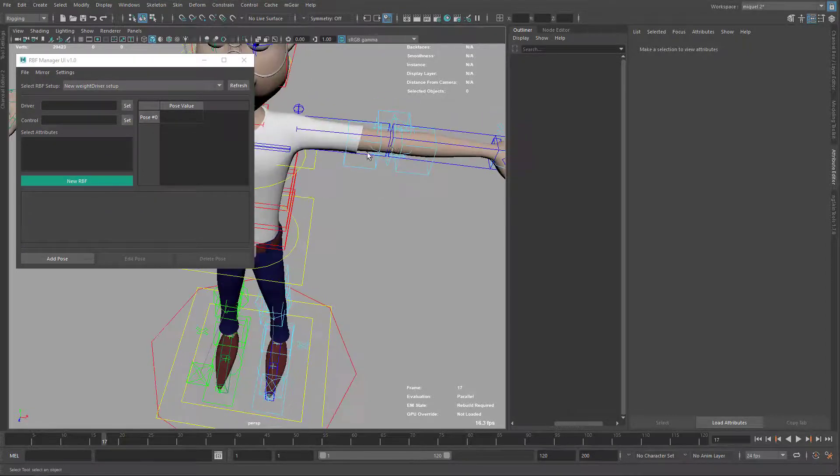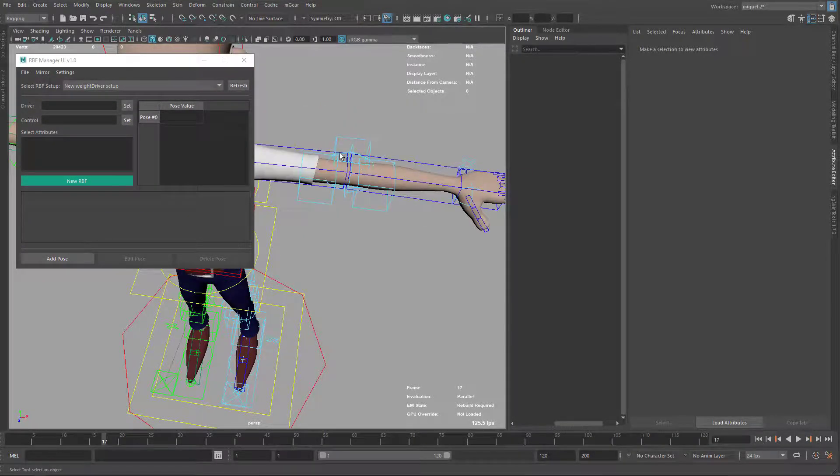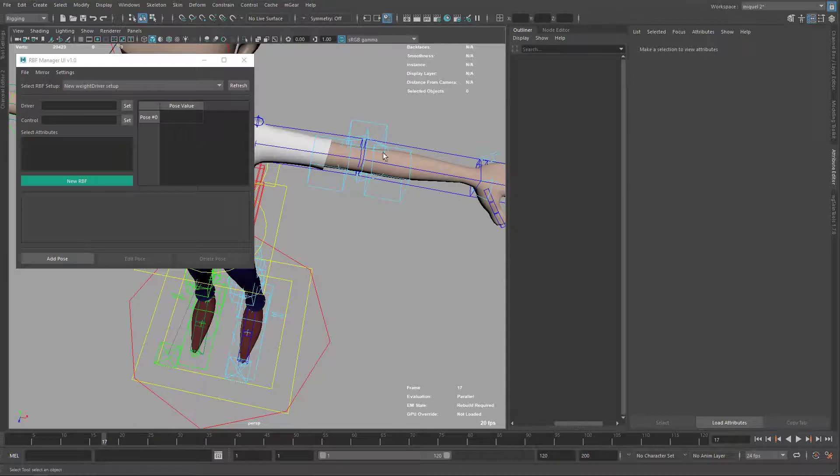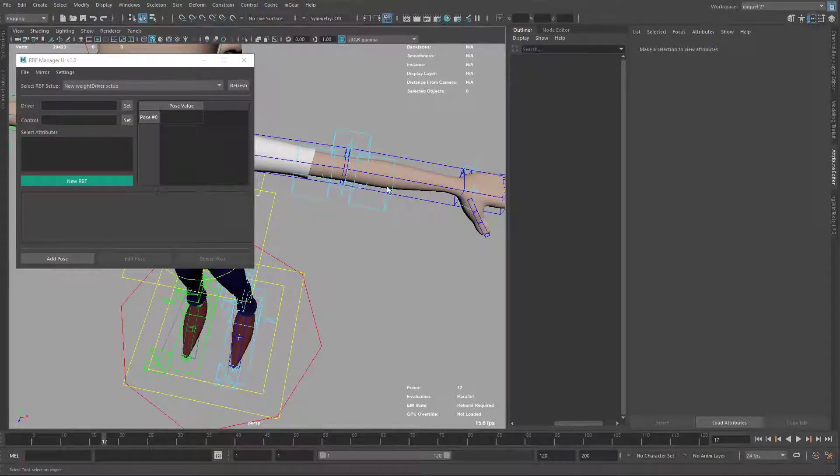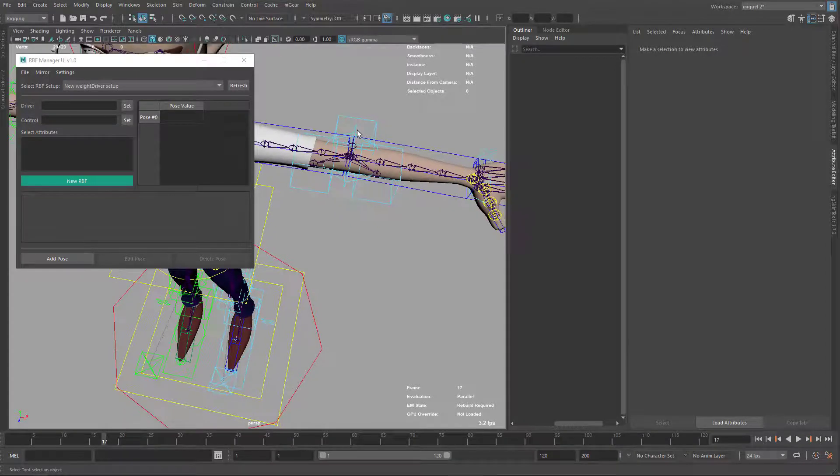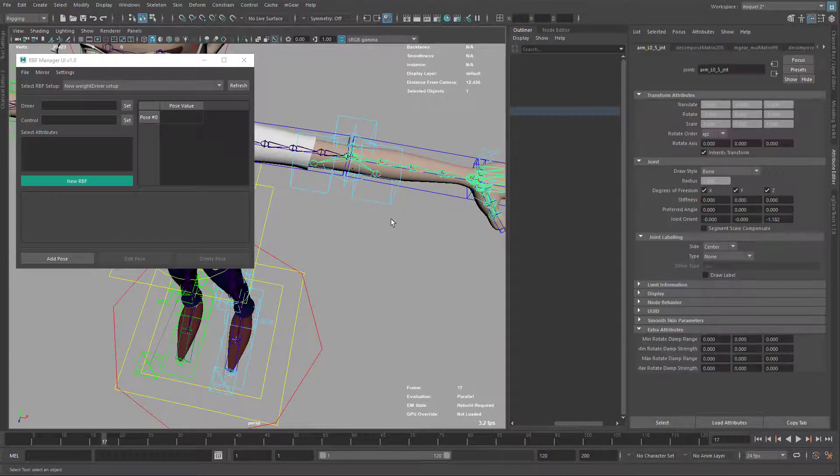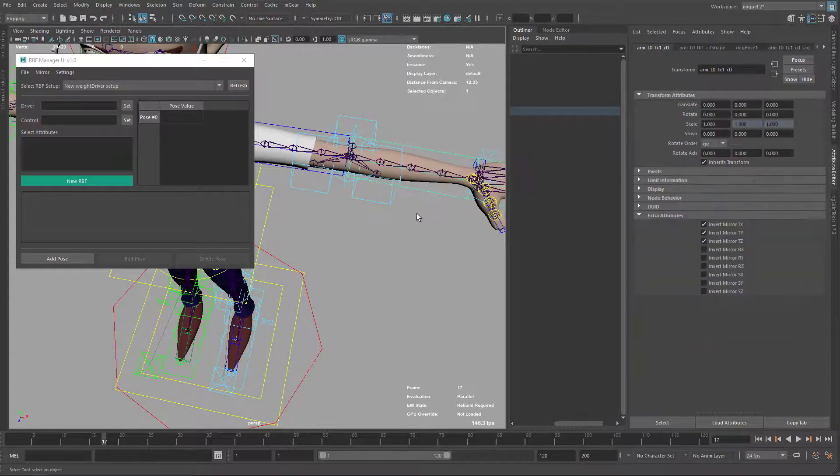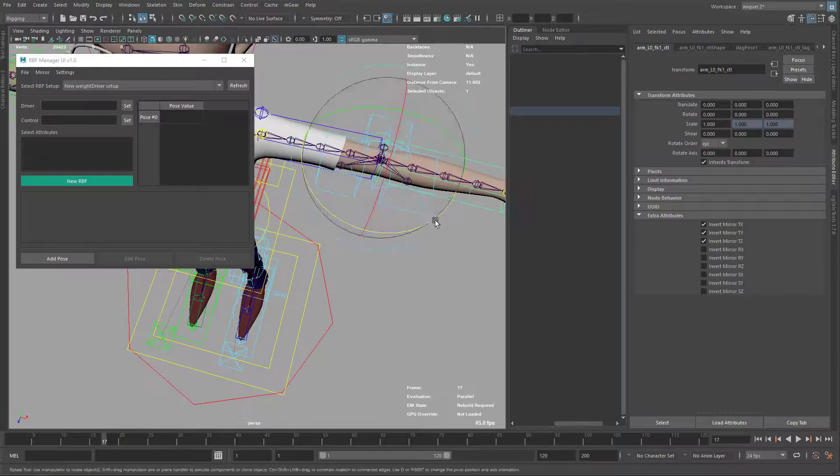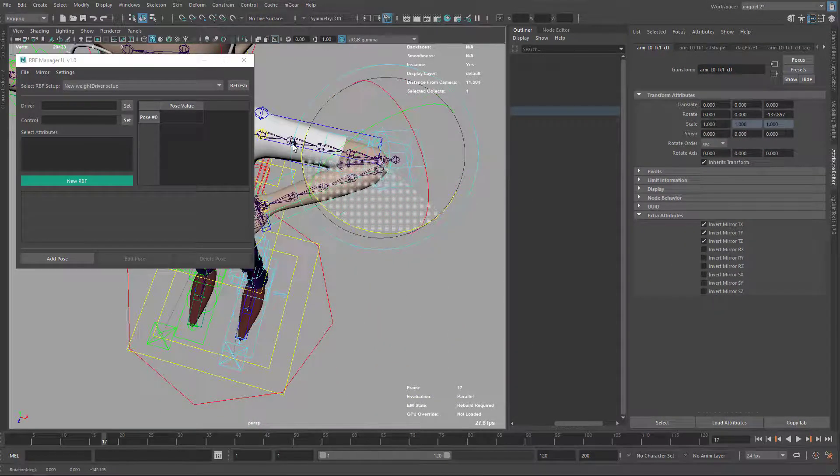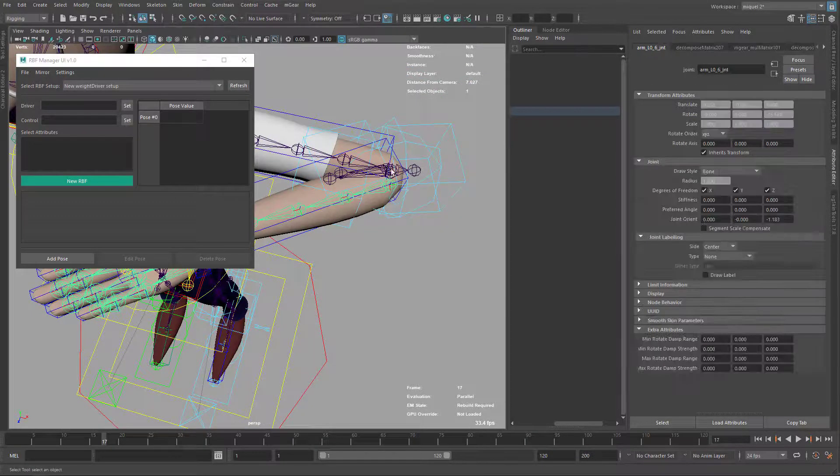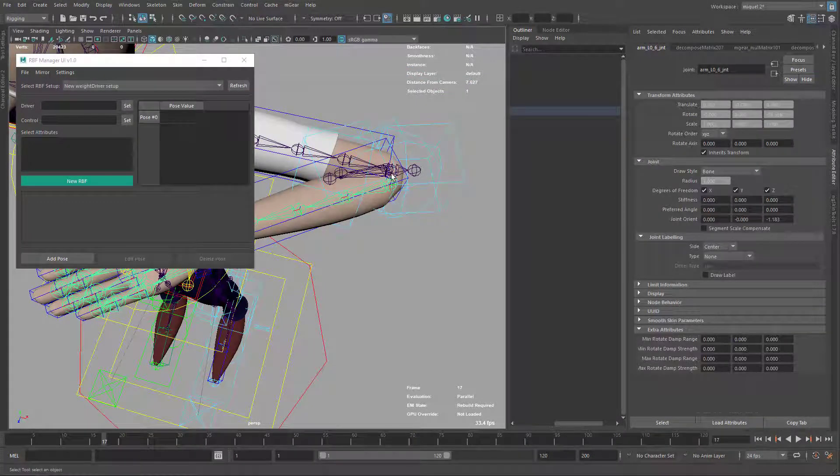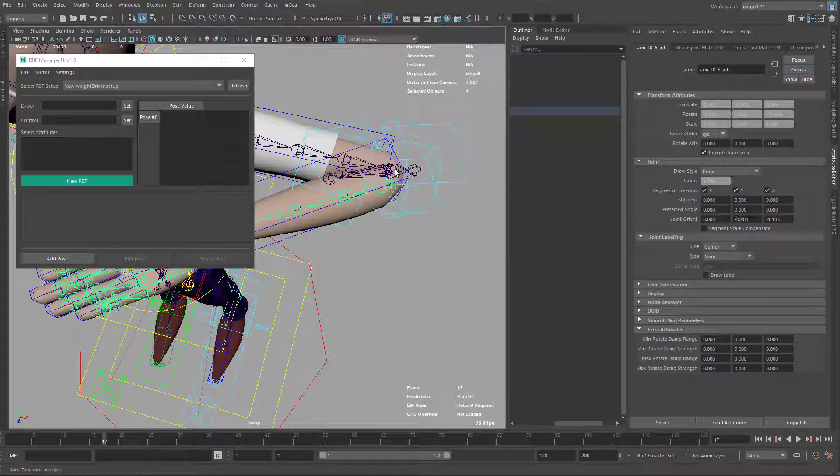I'm going to start with my elbow. The first thing is to set the driver. Usually the driver is just a joint. But in this case, because we have this very unique deformation system where I push this joint up to here, maybe we don't want to use that one, maybe we want to use this one.